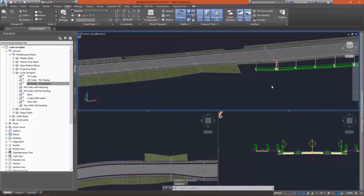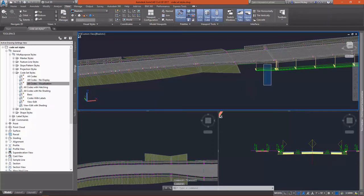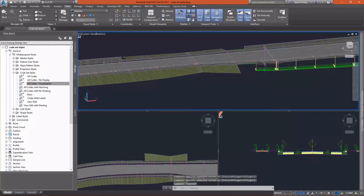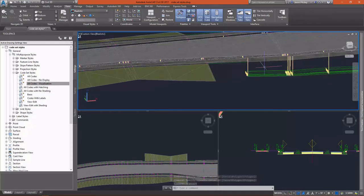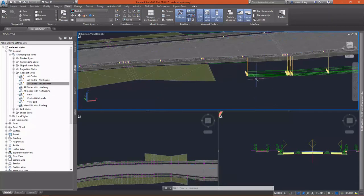If you'll take a look, it doesn't appear that our retaining wall is rendering properly here inside this drawing with our code set style. I'd like to have a better way of visualizing my retaining wall.